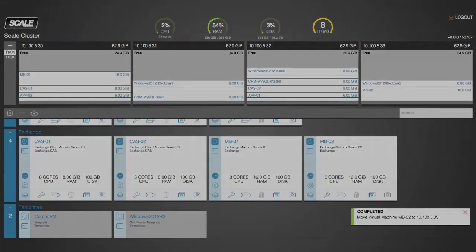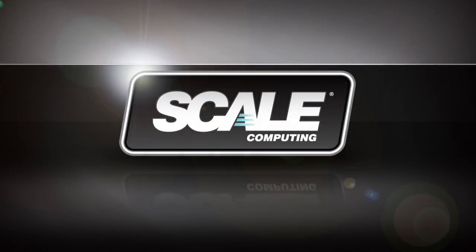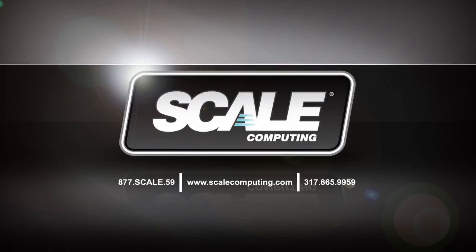If you have more questions or would like to see a live demo of HC3, please visit our website at www.scalecomputing.com and sign up for our weekly demo or give us a call at 877-SCALE-59.